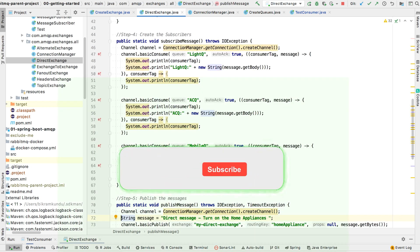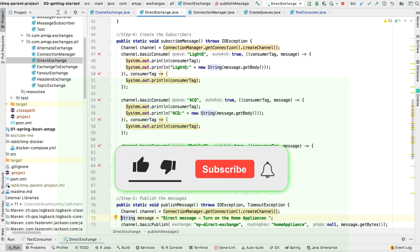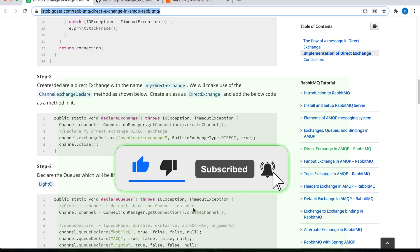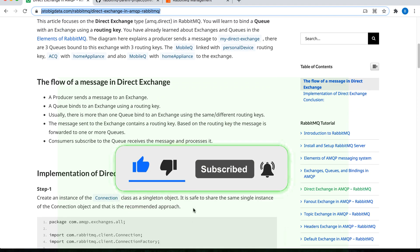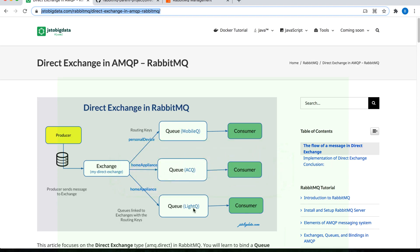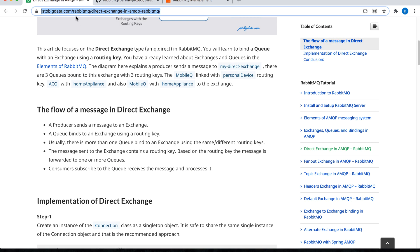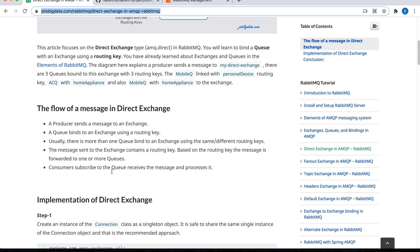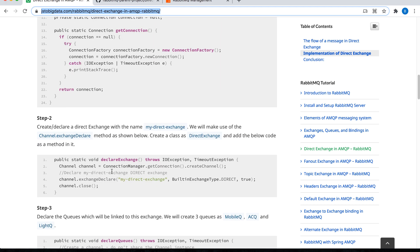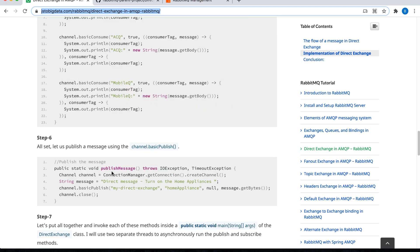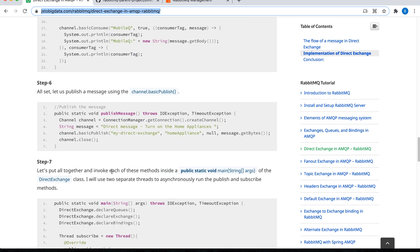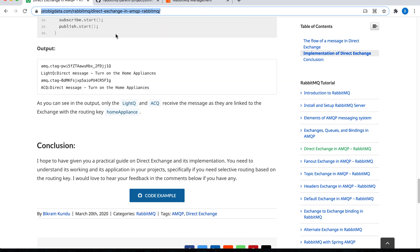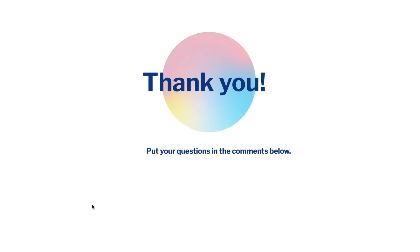Before I proceed to the next tutorial, please make sure you like this video and subscribe my channel. I also want to quickly talk about the blog article that I created for direct exchange. This is my blog js2bigdata.com. Over here I have explained everything that I talked in this video. I will share the link of my blog post in the description below. Thank you for watching this tutorial. I will see you in the next video. You can put your questions in the comments below.